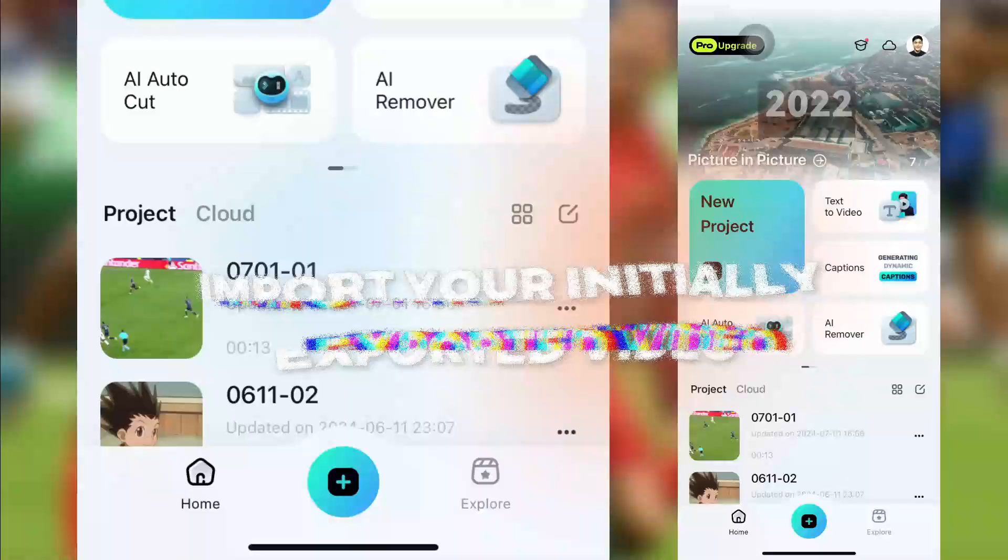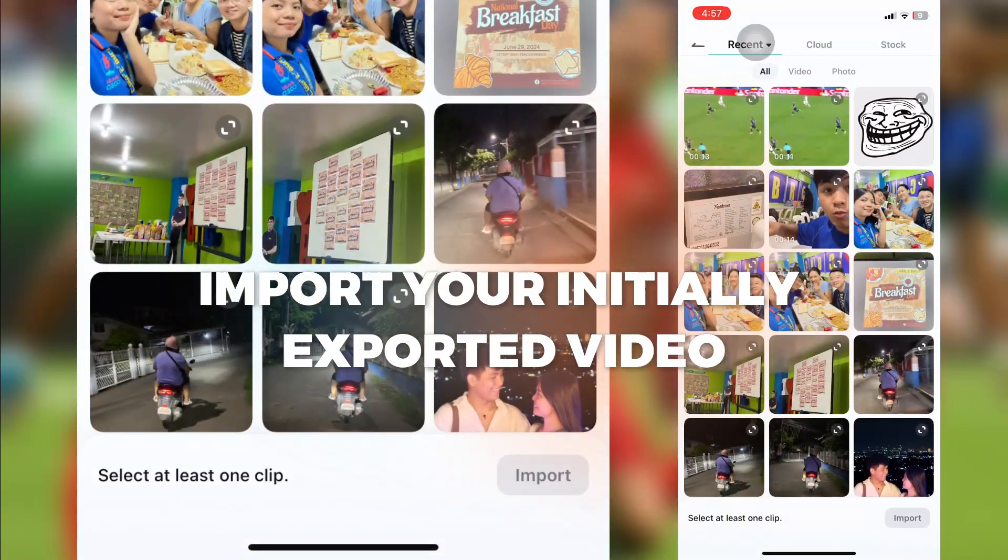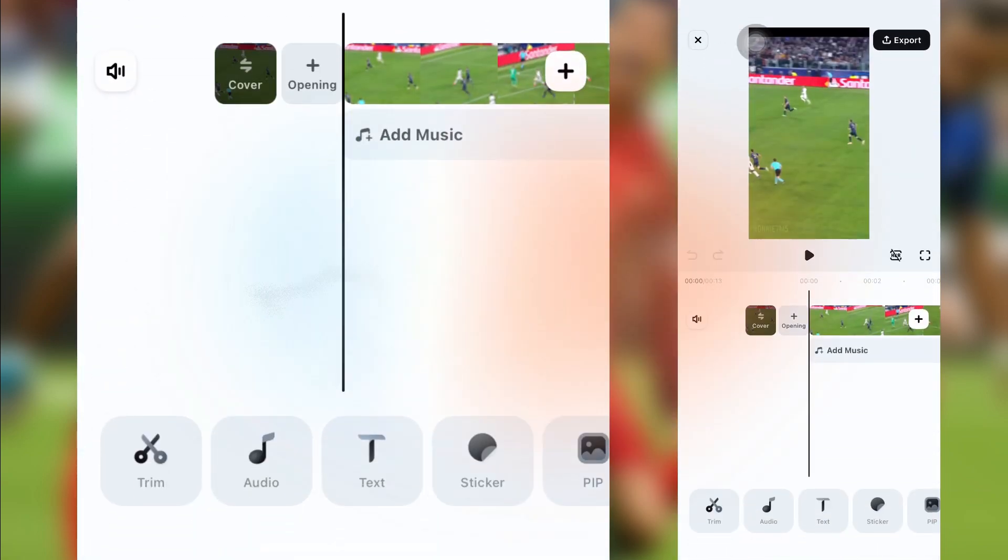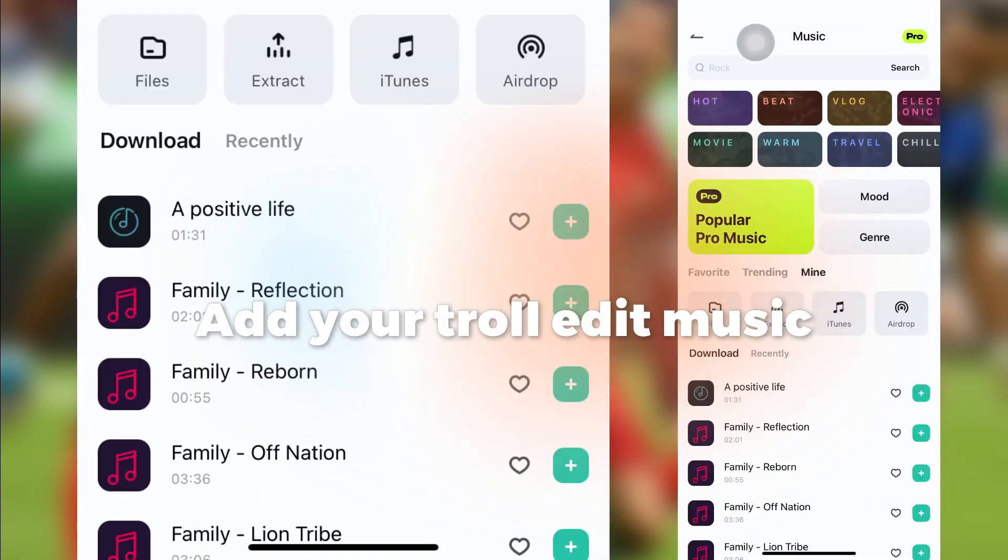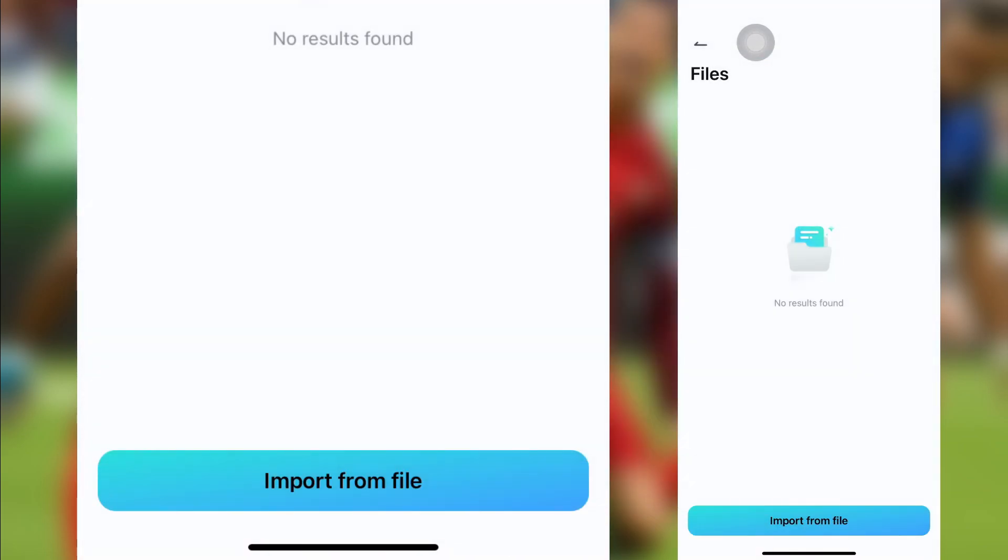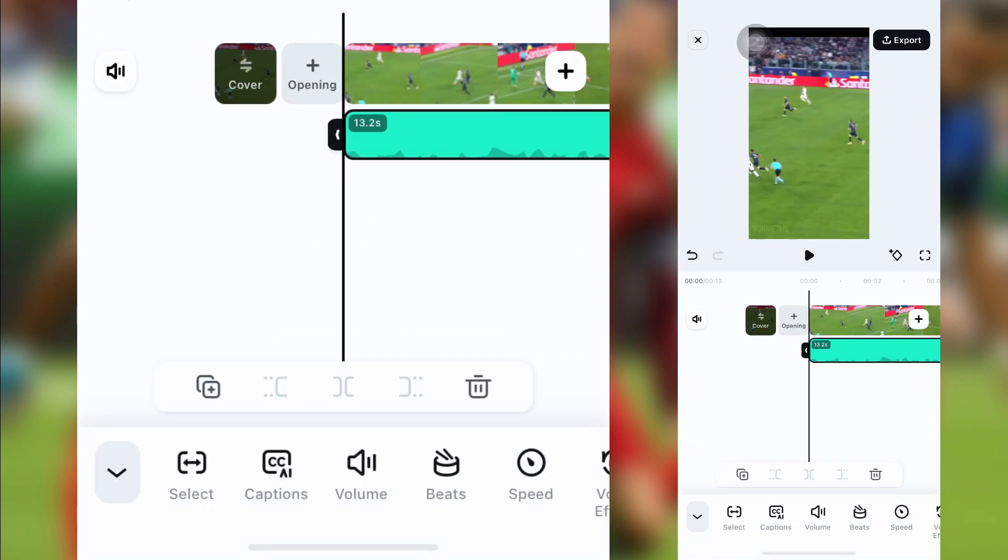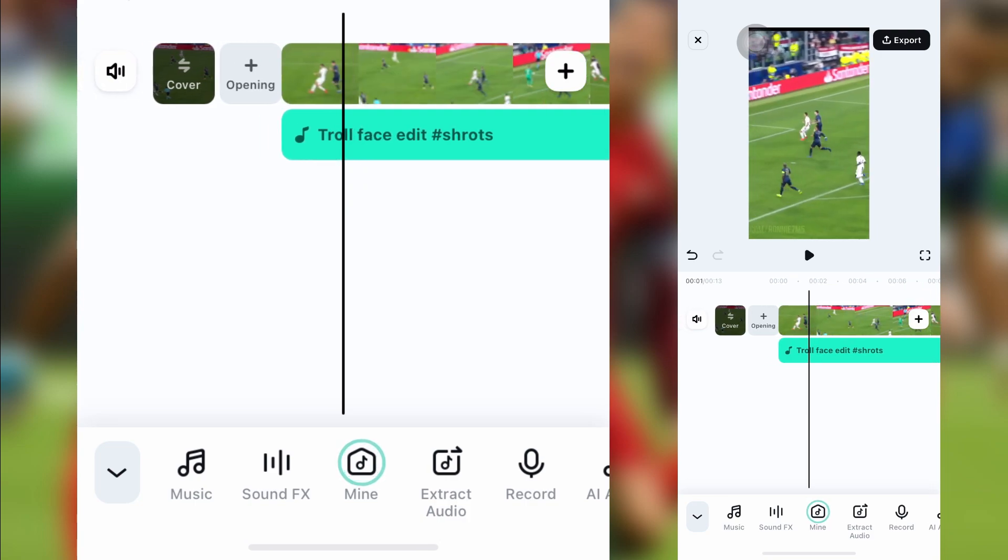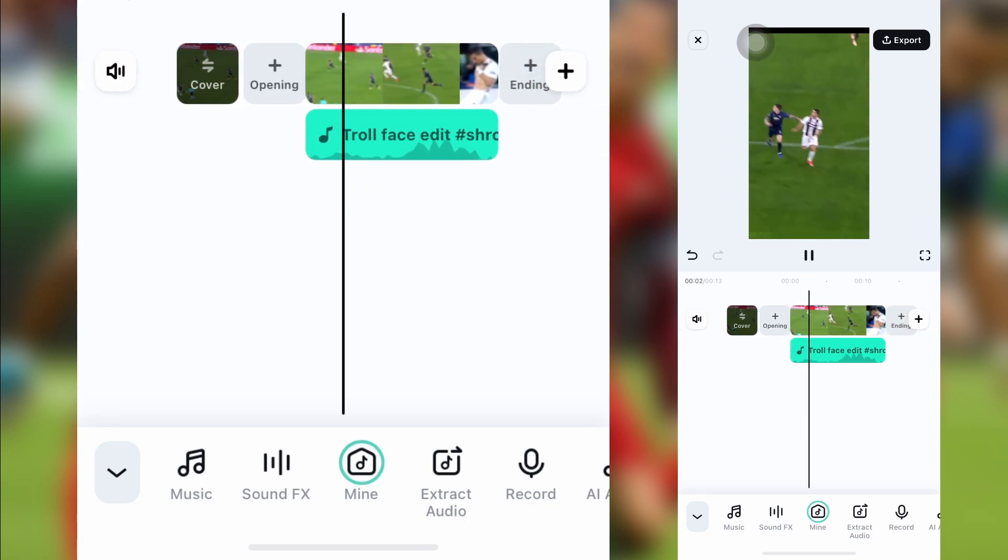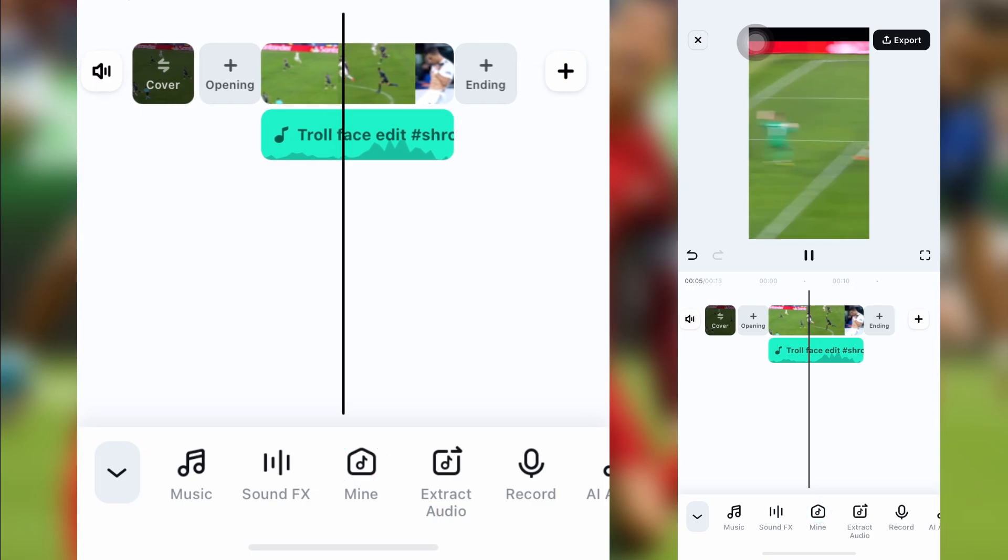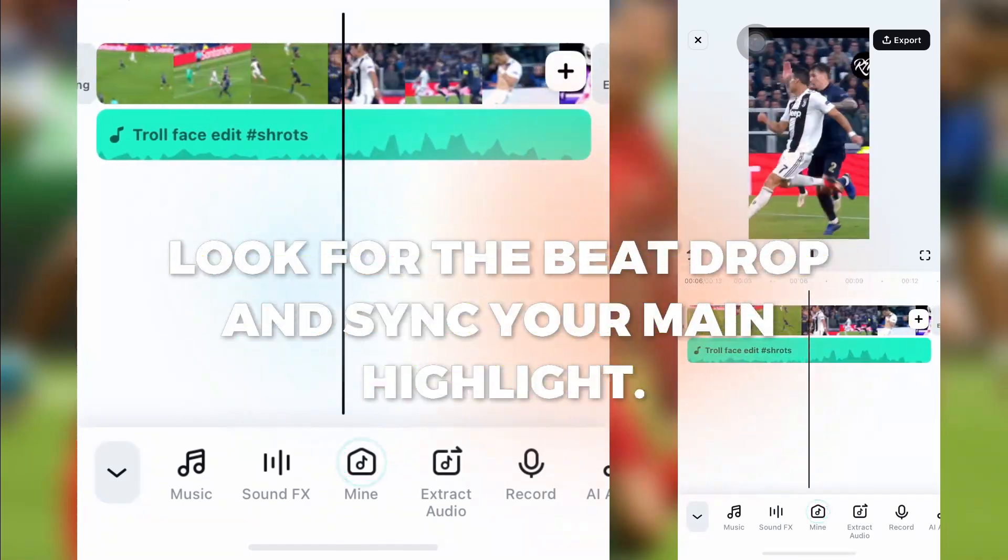Import your initially exported video. Add your troll edit music. Look for the beat drop and sync your main highlight.